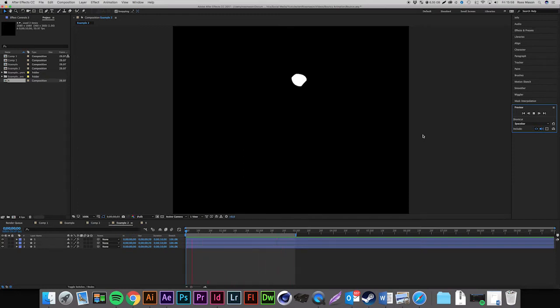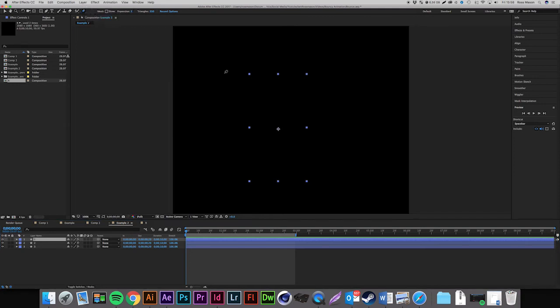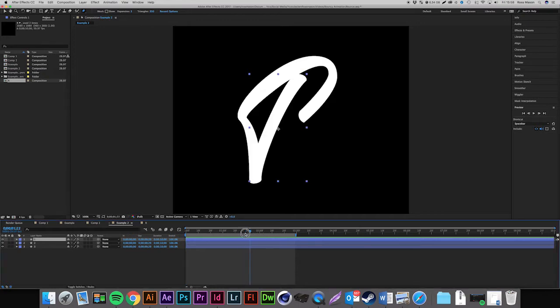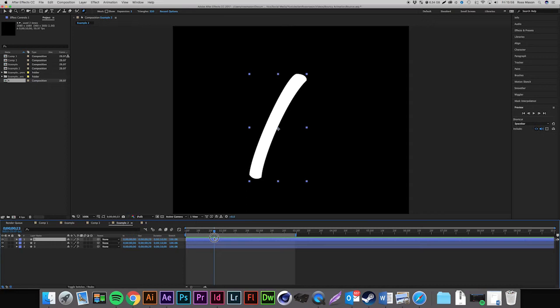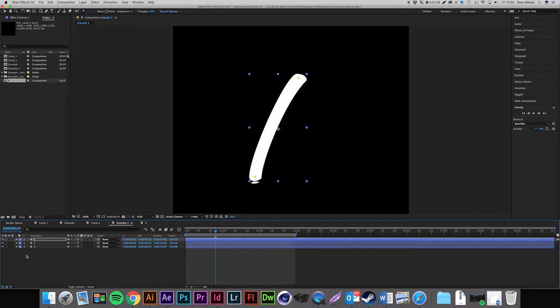We're going to use a tool called the Puppet Pin tool. It can be found at the top of your toolbar — left click and hold to make sure you have the Puppet Pin tool selected. This lets you add points to your layer which act as pins to pull apart the letter and give it a bouncing effect. I'll add two points at the top and bottom of this layer, then click the solo dot next to the lock button to only show this layer.